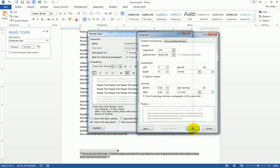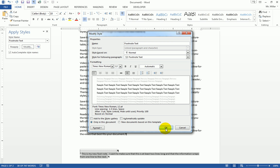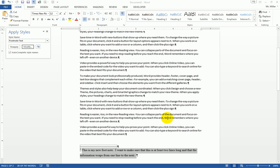I click OK. I'm done modifying my footnote style. I click OK, and I now have a new style for my footnotes.